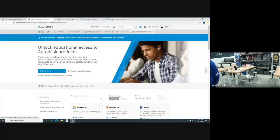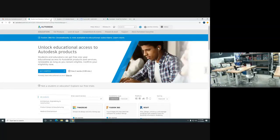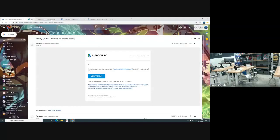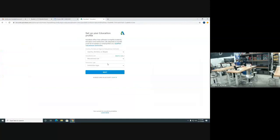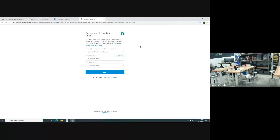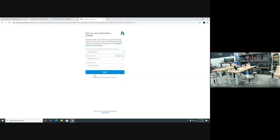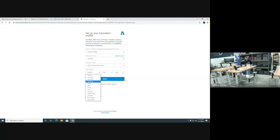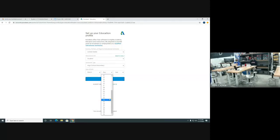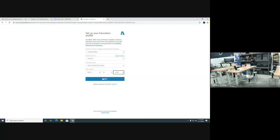You can go ahead and close out of this page. Go back to the page you're on before. Since he verified, we need to come back to this set up your education profile. So we kind of need to work through this as well. For country, select United States all the way down to the bottom. You would be a student, and we are a high school secondary. Put in your date of birth. Make sure it's your correct birth. Don't just make something up. Go ahead and click next.